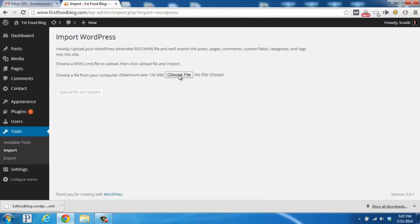From there, you would select Choose File, and you would find this same XML file that you just downloaded to your computer.